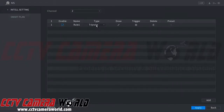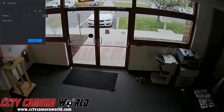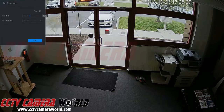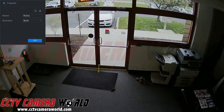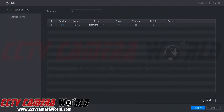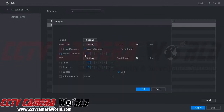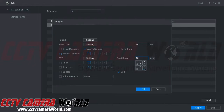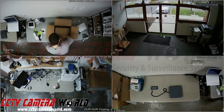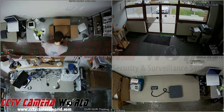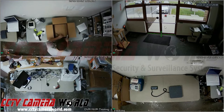Here we add a tripwire rule. Click and drag it across the frame, then right-click to stop drawing the rule. You can select the direction — we'll choose Both so we know when somebody enters and also leaves the office. Click OK to create the rule, then click Apply at the bottom right. You can also go to the Trigger settings to set up a buzzer for an audible sound and configure Post Record. In the live view you can visibly see where the tripwire rule is for your DVR to pick up events.